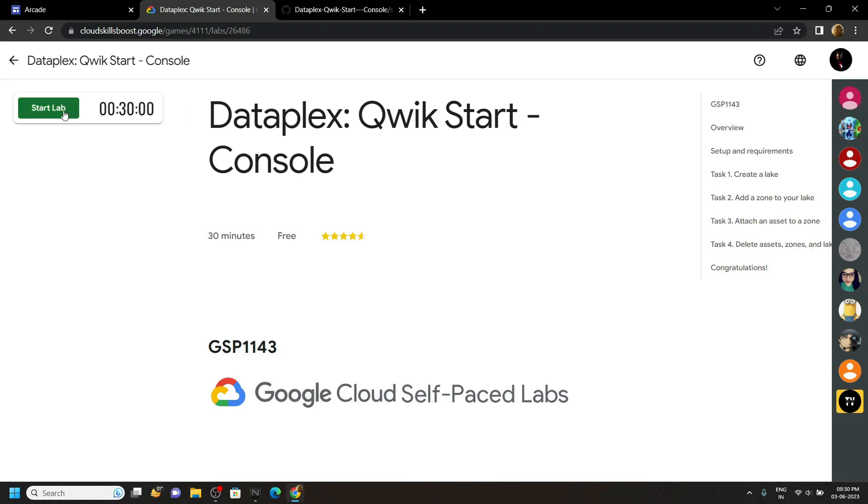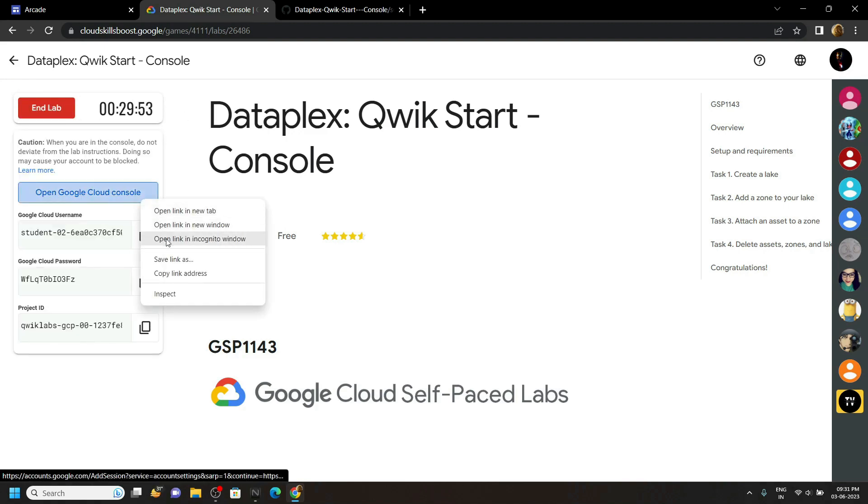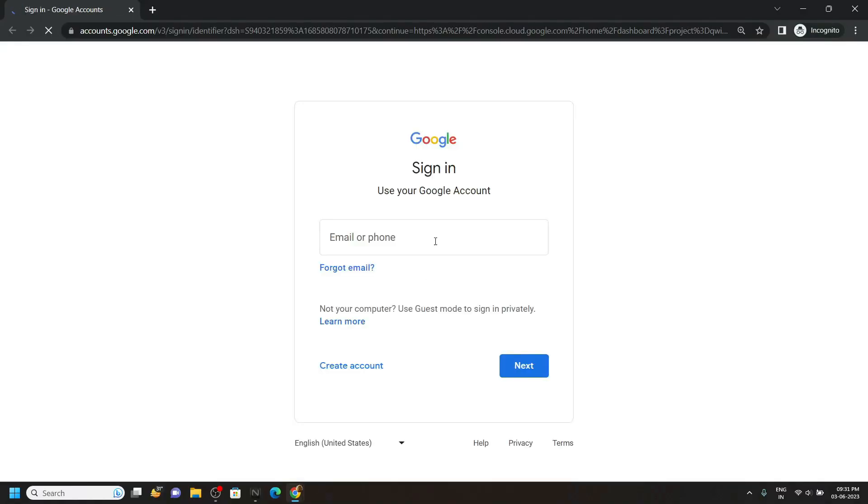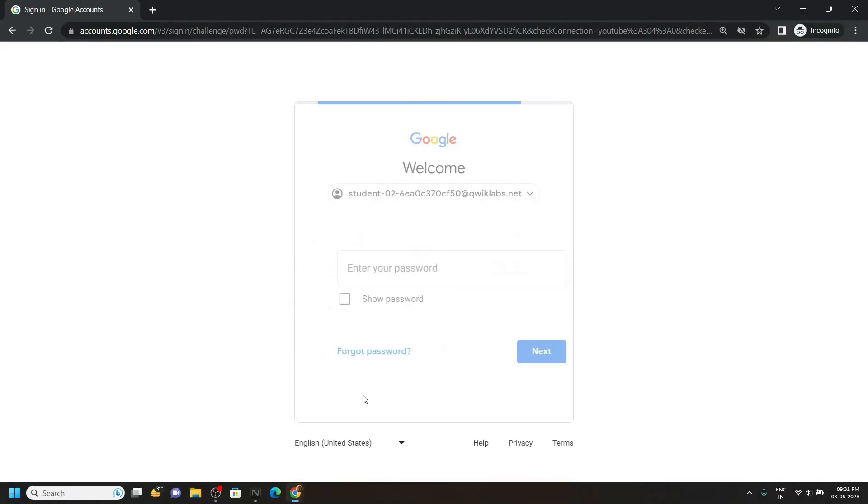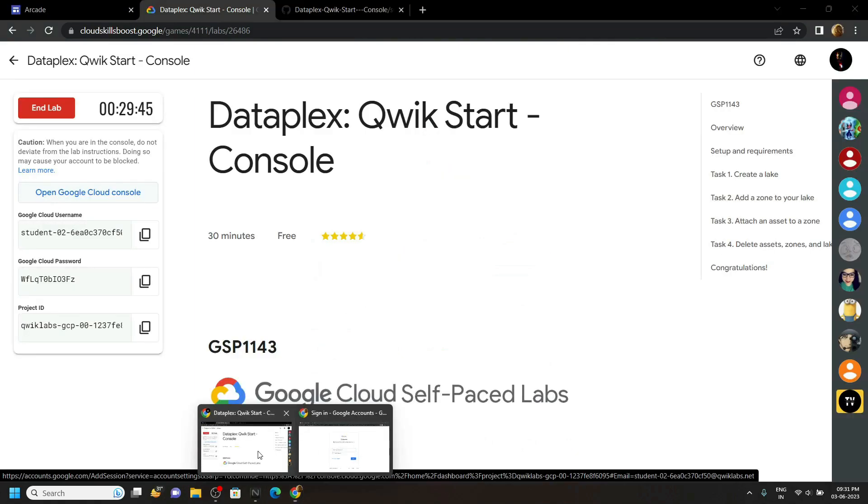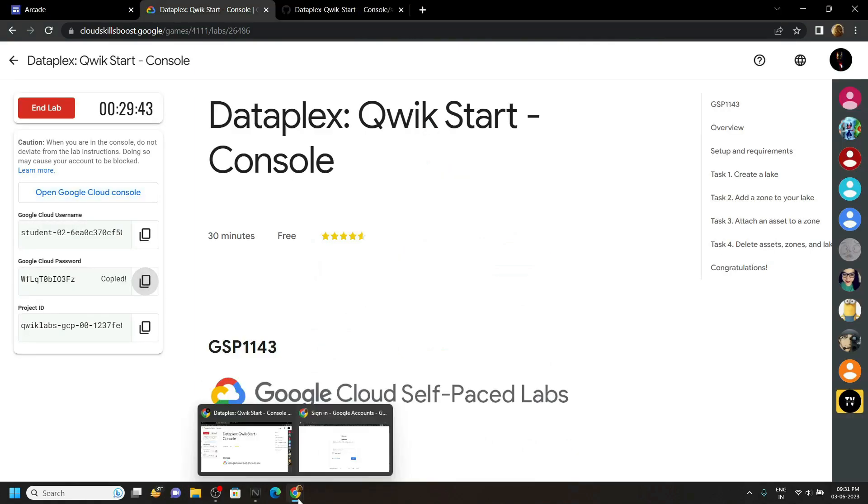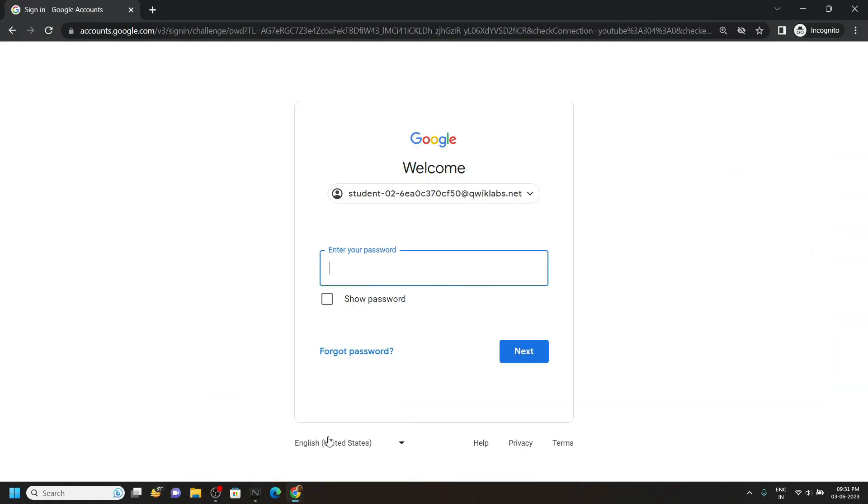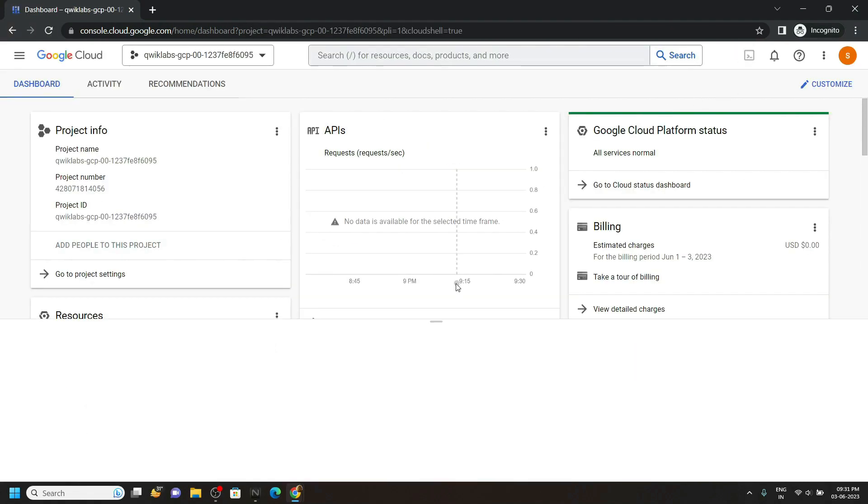Start the lab. Now login to the cloud console using these credentials. In the console, open the cloud shell.